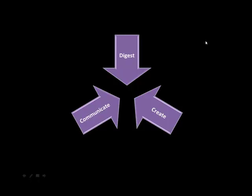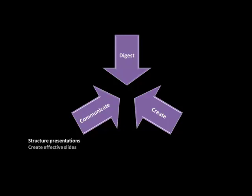The third important part of adept communication of course is to be able to orally present your ideas effectively, and that consists of structuring your presentations effectively - that is ordering the sequencing of the various things that you're going to say. The second is to create effective slides.